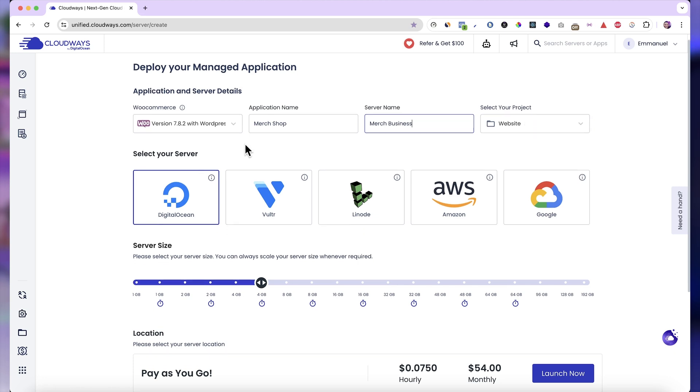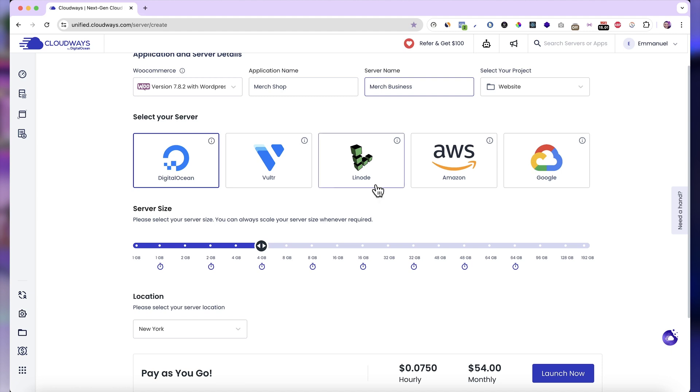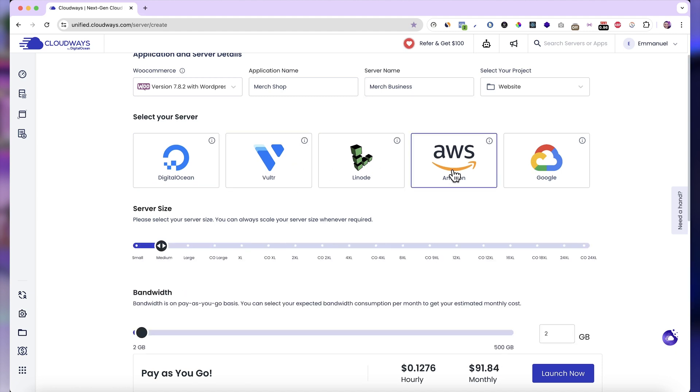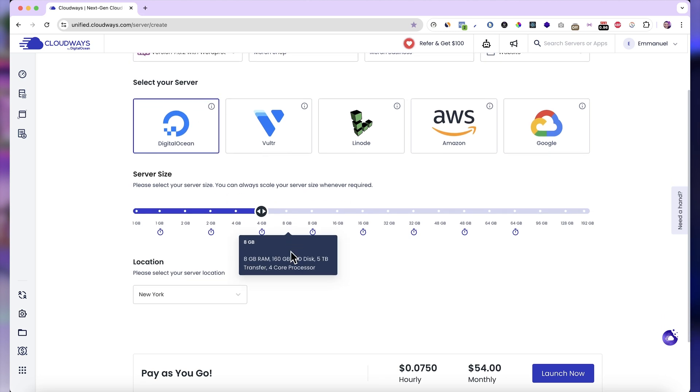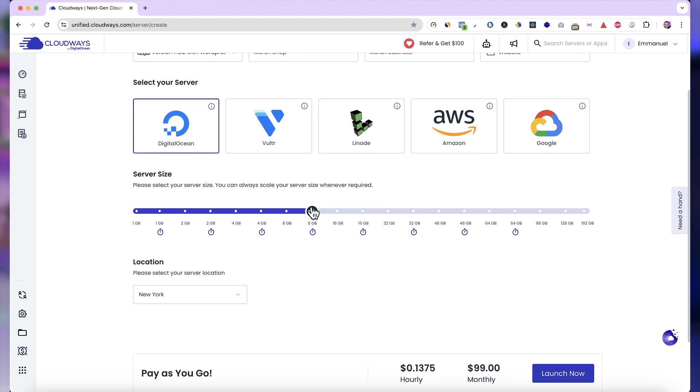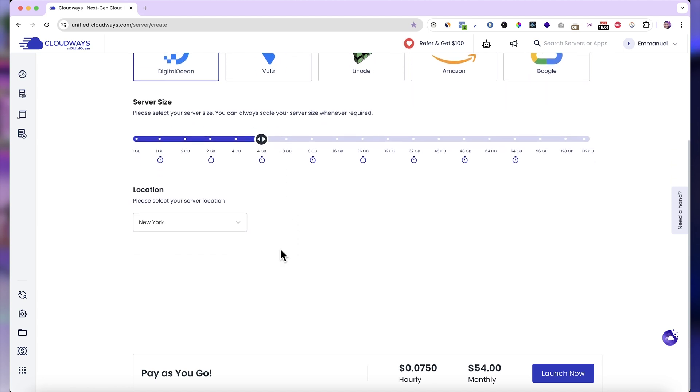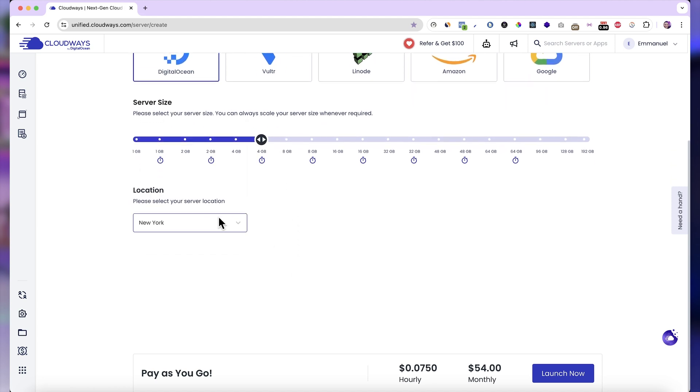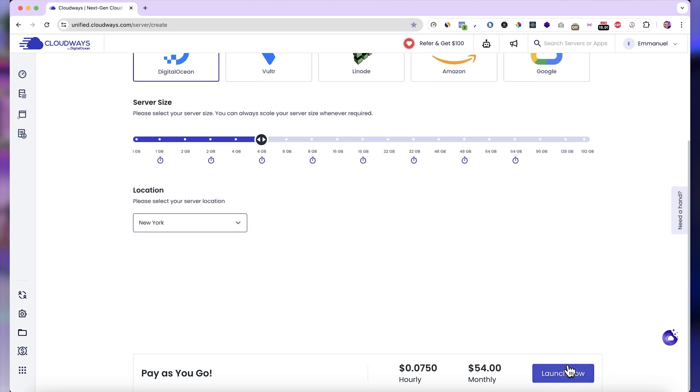And then down here, you want to select the server that you want to use for your website. There are multiple options, DigitalOcean, Vultr, Linode, AWS, and Google Cloud. And each of them have different pricing and different plans. I'll just use DigitalOcean for my server. And then you can also select the server size. Just select the size that you need for your website. And with time, if you need more resources, you can easily scale up and all of that. Then finally, you want to select the server location. I'll just use New York. And then go ahead and click Launch Now.